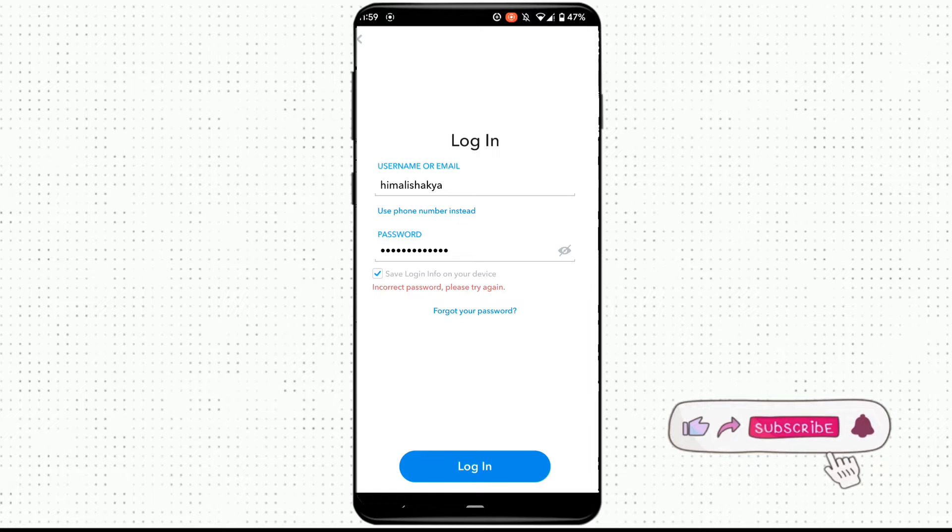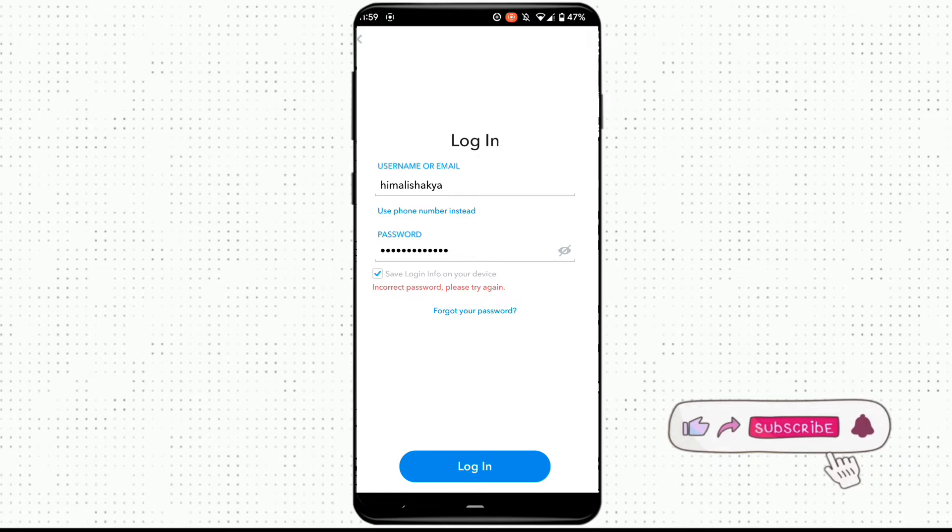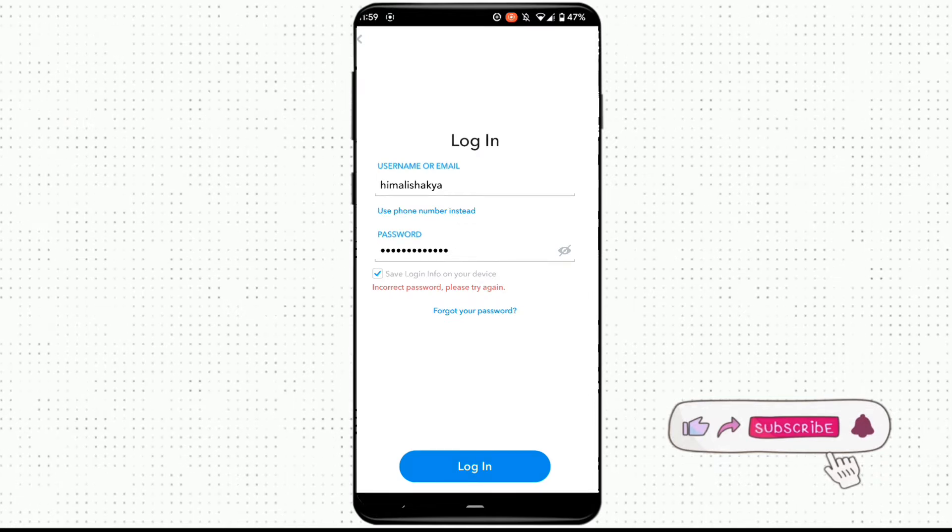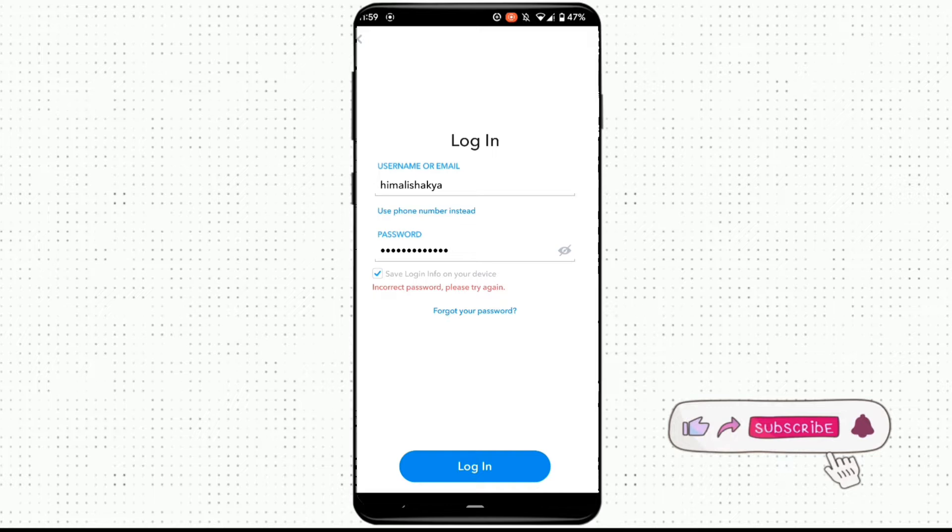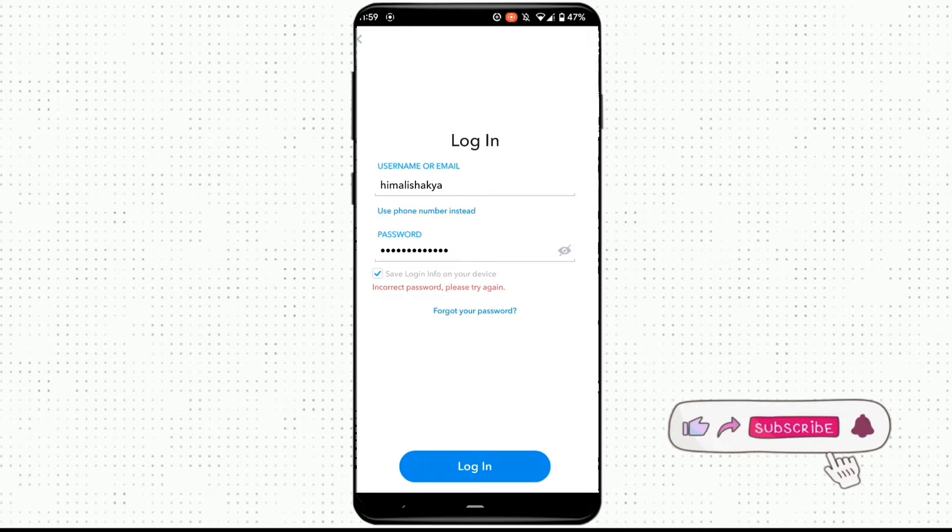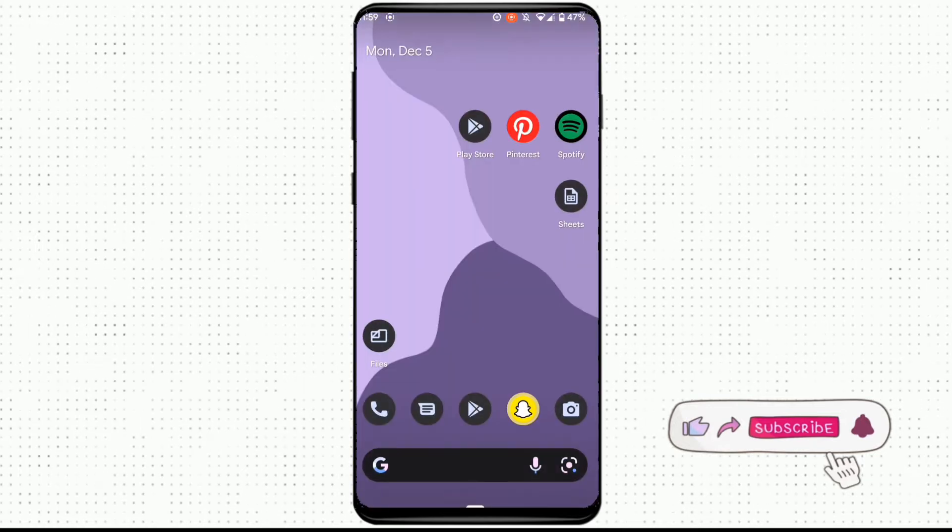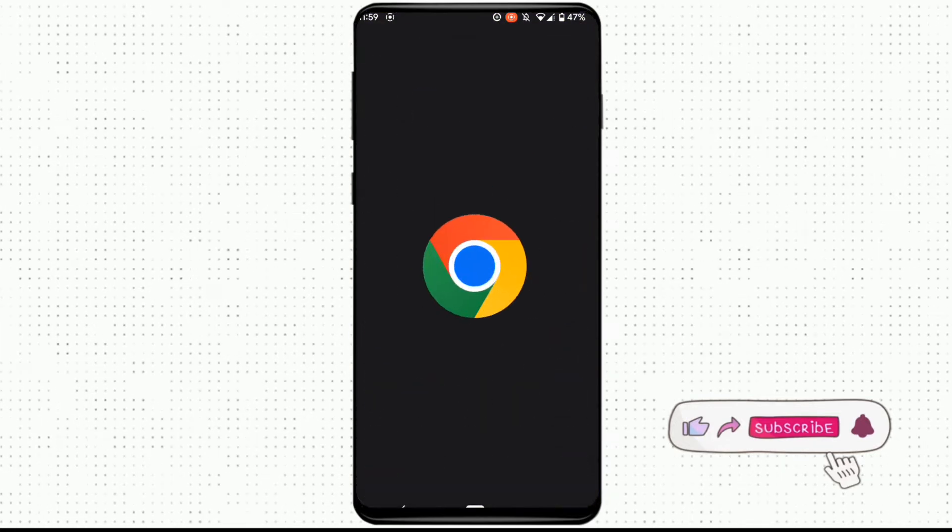Here the problem is I forgot my Snapchat password and I don't even have the phone number or the email address associated with this account to recover my password. So what you can do is first of all move into any web browser.